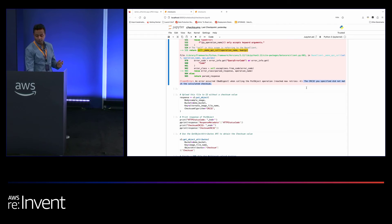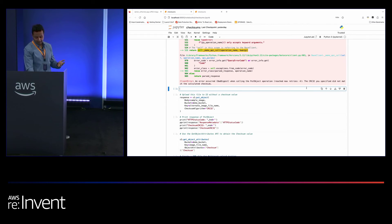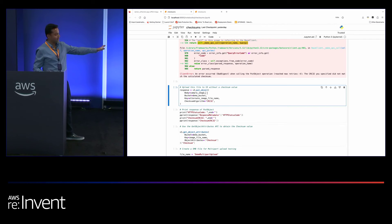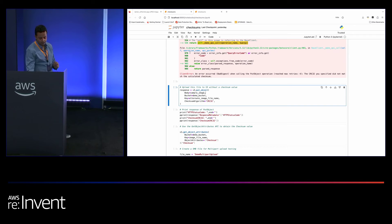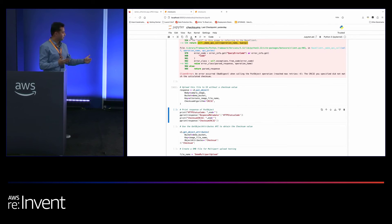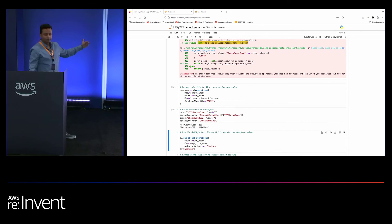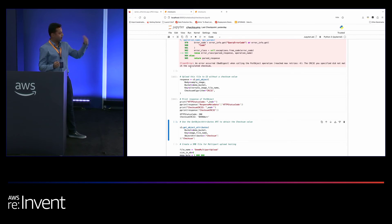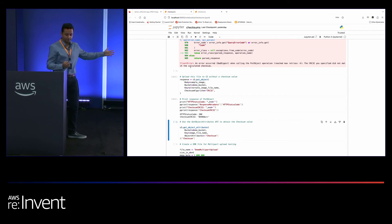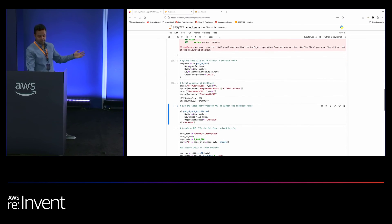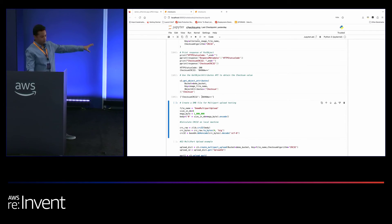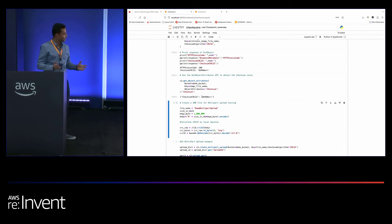What if you don't have the checksum value at all? You can specify the checksum algorithm without providing a checksum value. In this case, S3 will successfully upload the object and calculate the checksum for you, returning it in the response. If you don't have a checksum today, just upload the object, specify the algorithm you want used, and we'll do that for you. Using GetObjectAttributes, we get the checksum value — and since this is a single object rather than a multi-part upload, you get a simple checksum value with the algorithm specified.